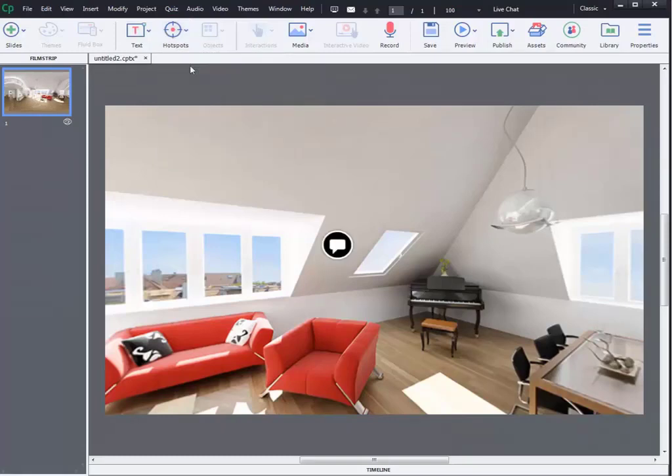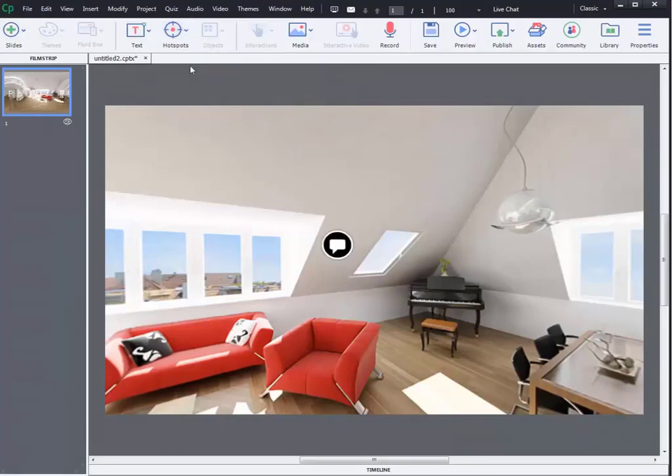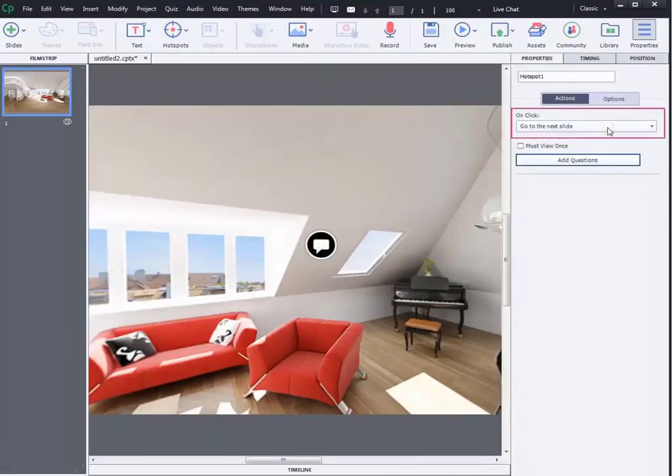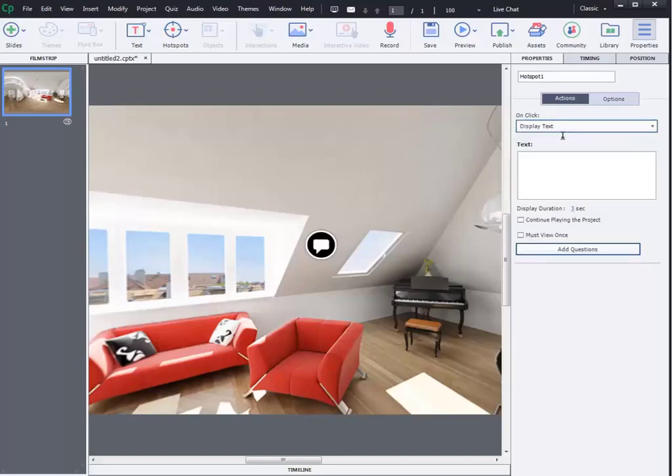You can select from the dropdown menu. For example, let's select display text from that list. You can write a short description in the text field.